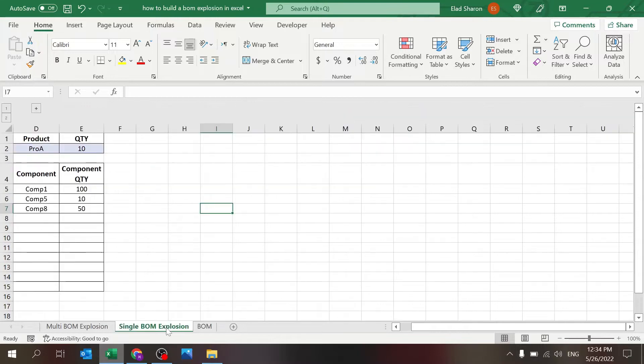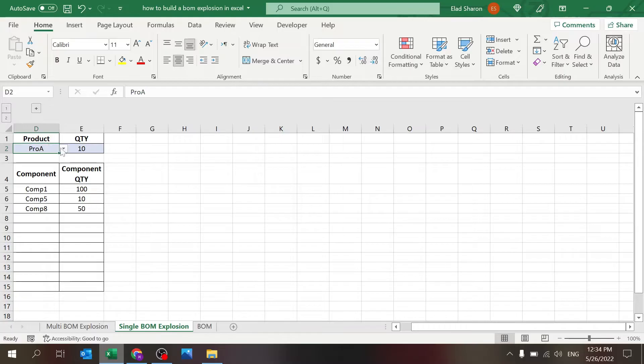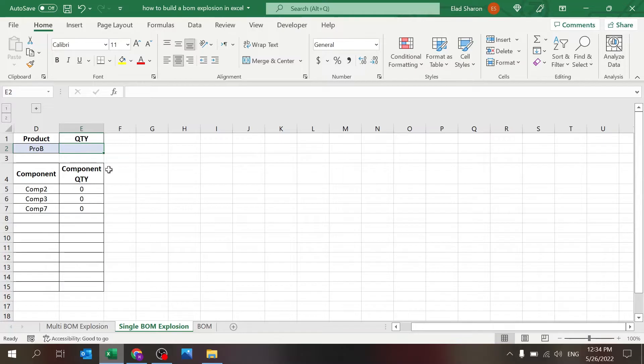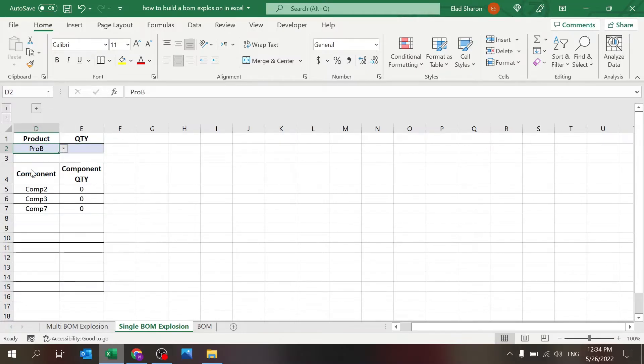I have two sheets here. One is a single BOM explosion where you select a product - product A, B, or C. You define the quantity and it's going to tell you how much you need. You'll notice that once I change the product, the components change.